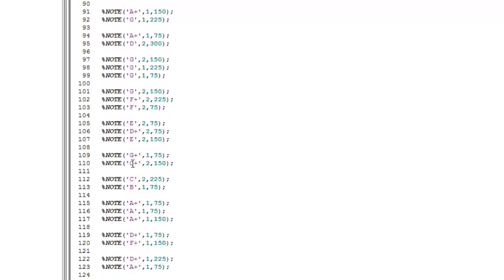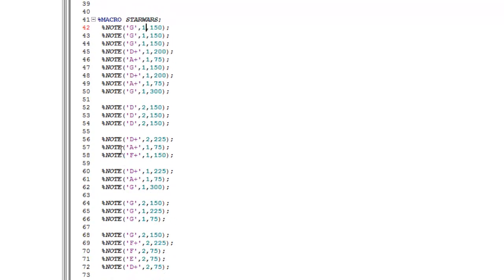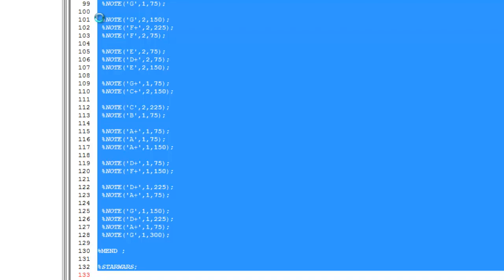And you end up, if we compile it, with the theme tune that sounds like this. So let's take a look. Give me a few seconds.